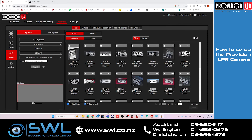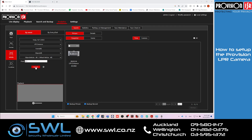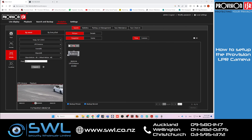You can also do a number plate search. If you know the number plate or the partial number plate you want to search for, just type it in and click Search. It'll search for that number plate and you can click on it to play the file.